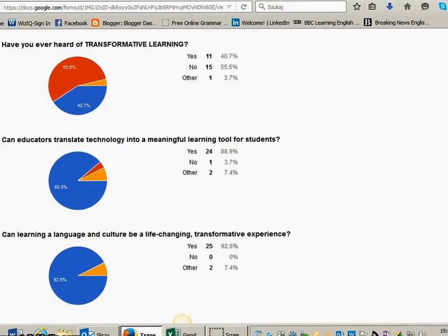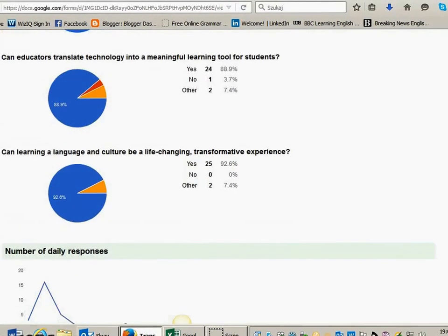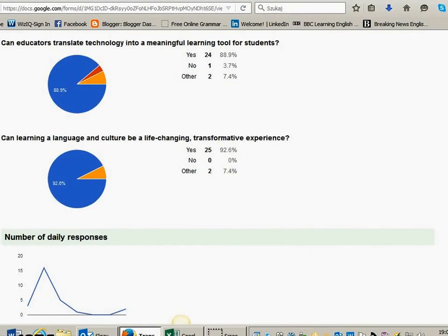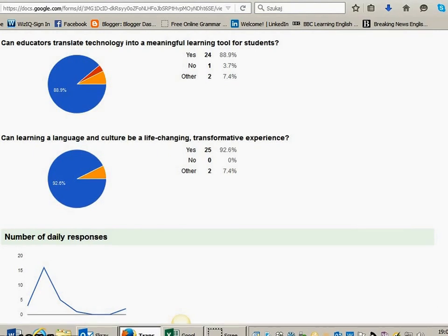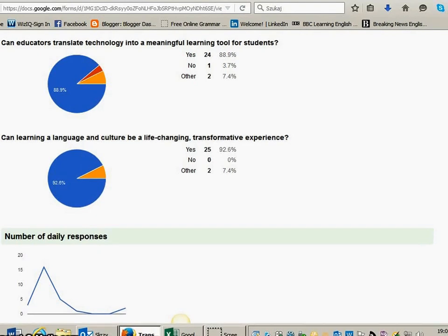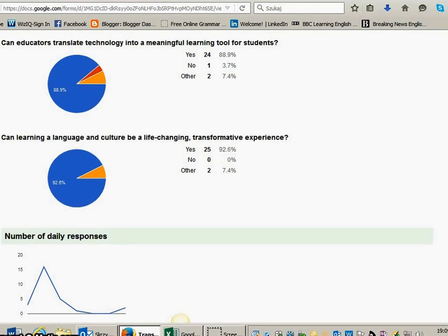The next question is, can educators translate technology into a meaningful learning tool for students? And we have 88.9% yes. 3.7% yes, 3.7% no, and 7.4% other. So, with this I'm not sure.